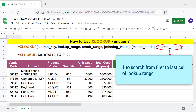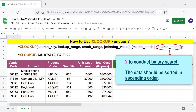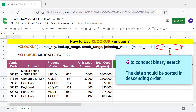One to search from the first to last cell of the lookup range; minus one to search from last to first cell of the lookup range; two to conduct a binary search where data should be sorted in ascending order; minus two to conduct a binary search where data should be sorted in descending order.